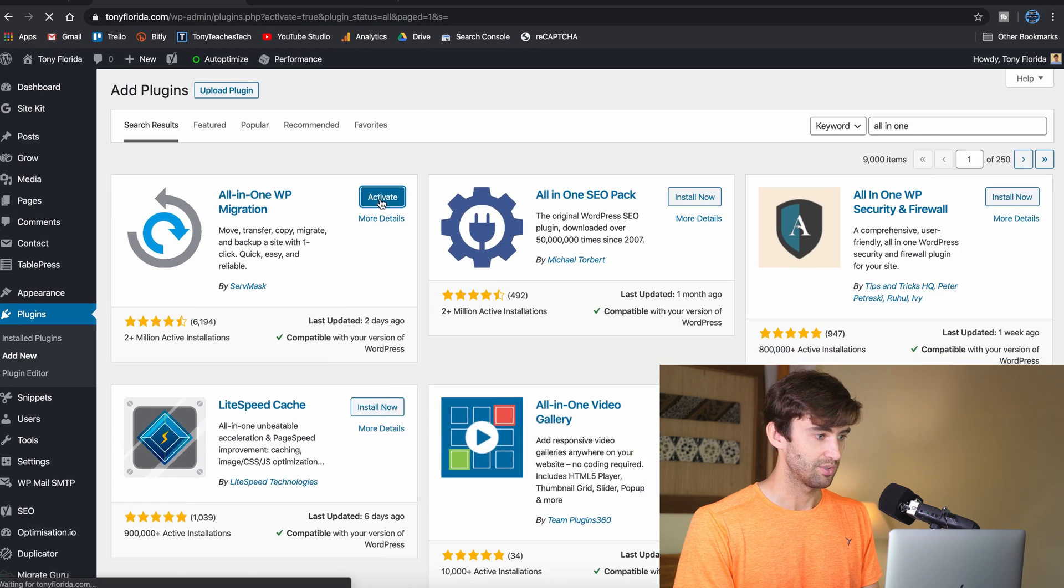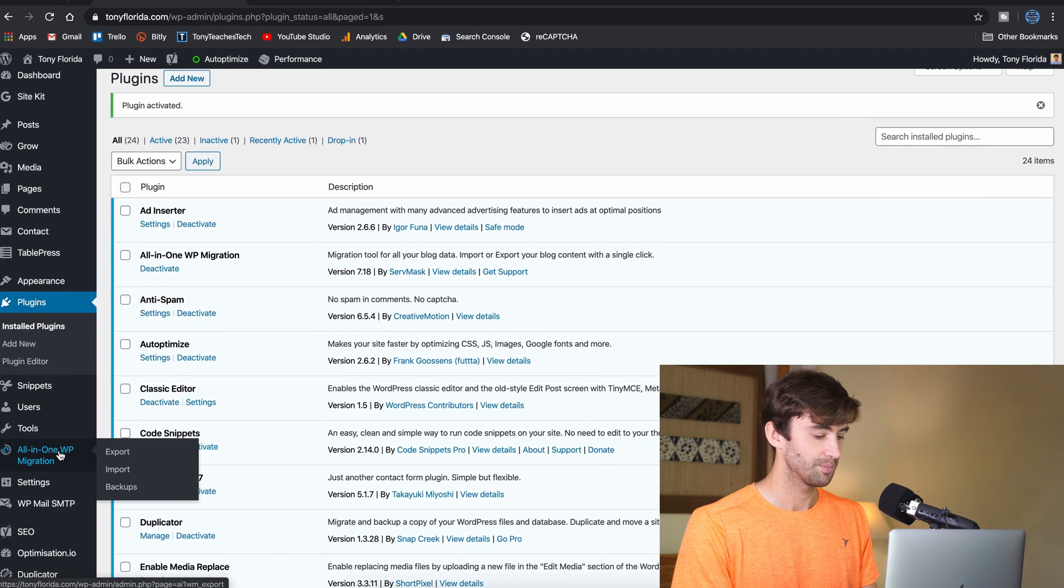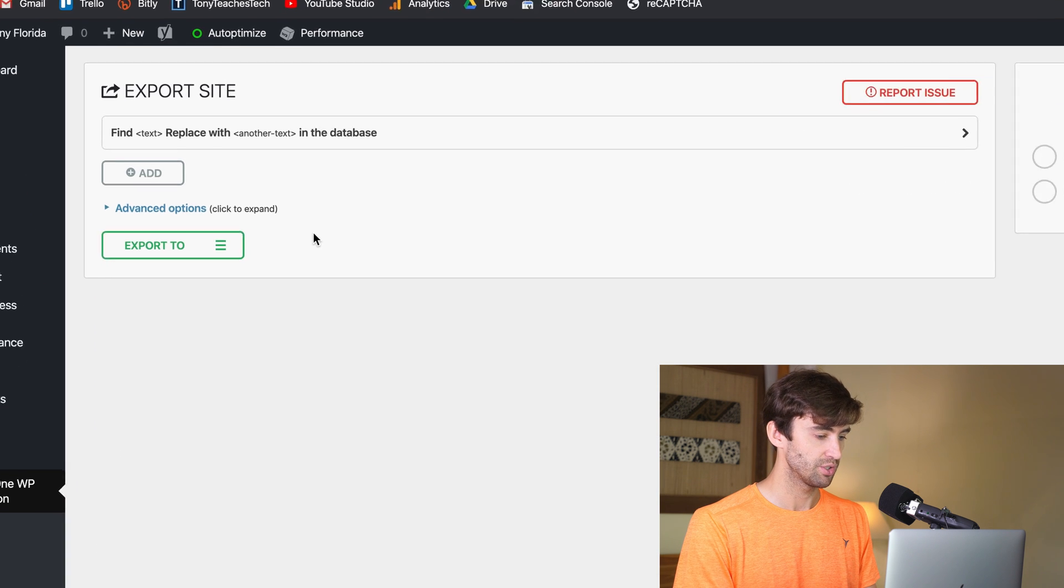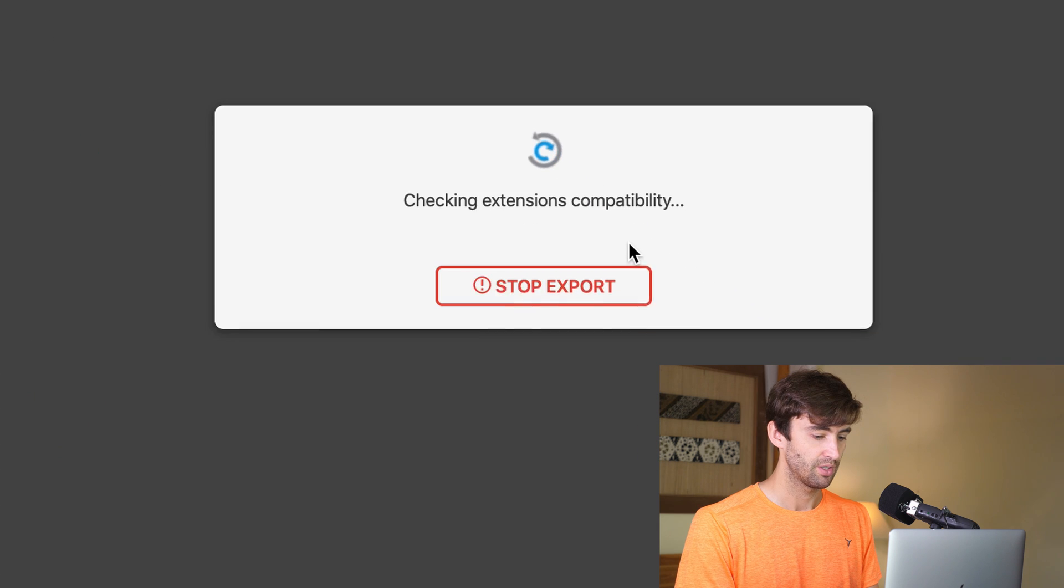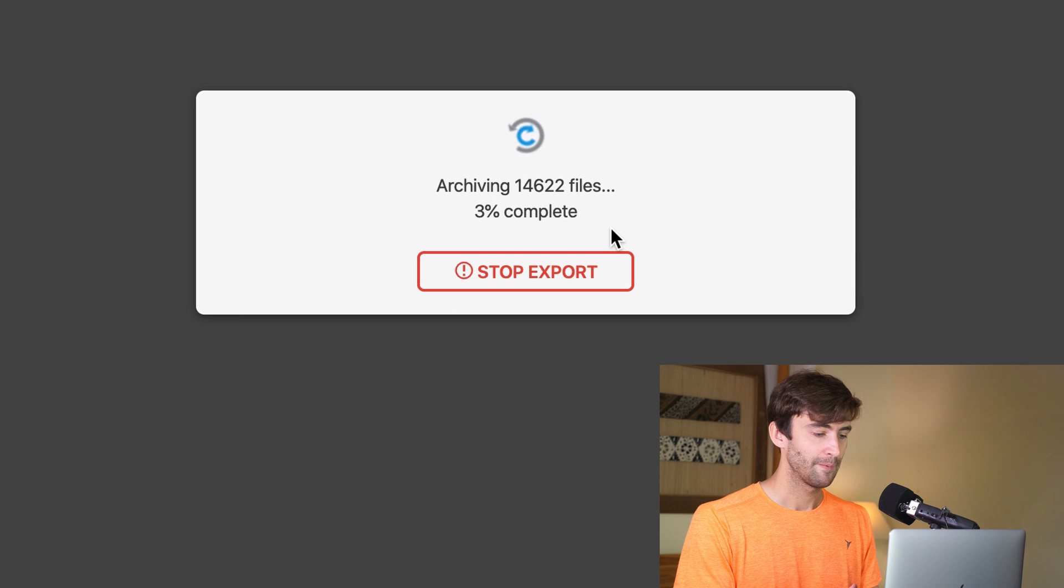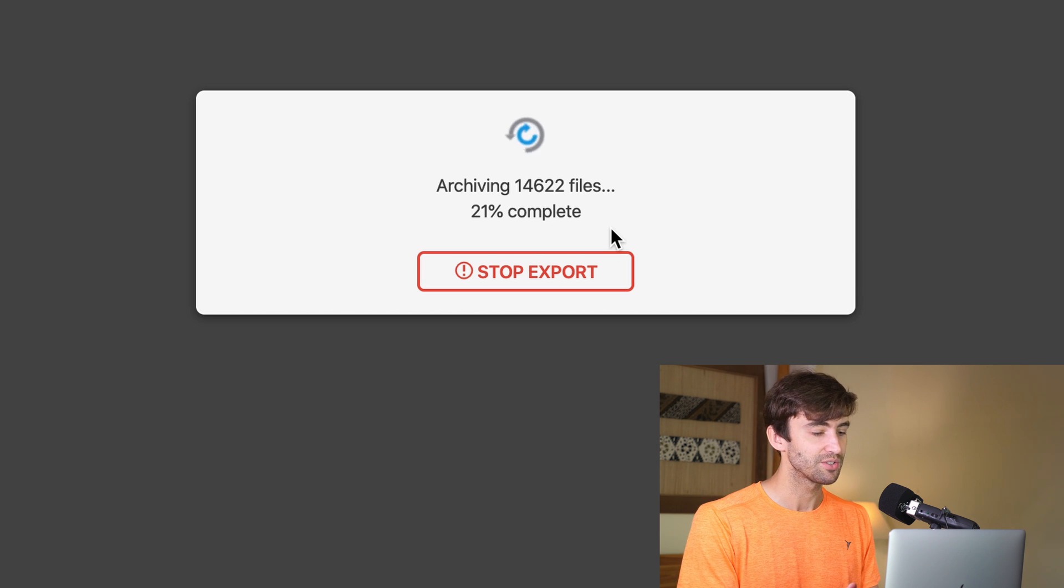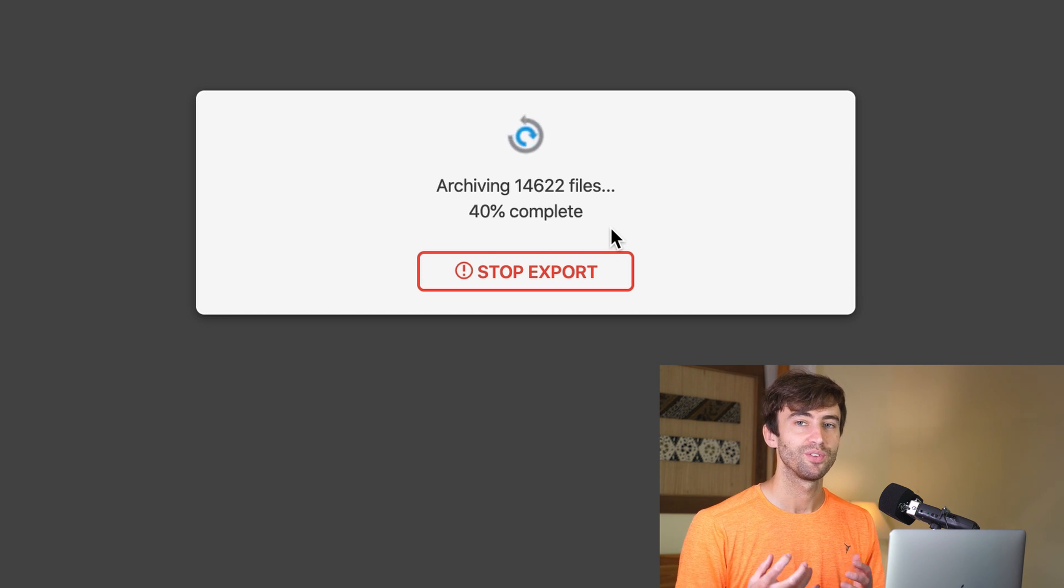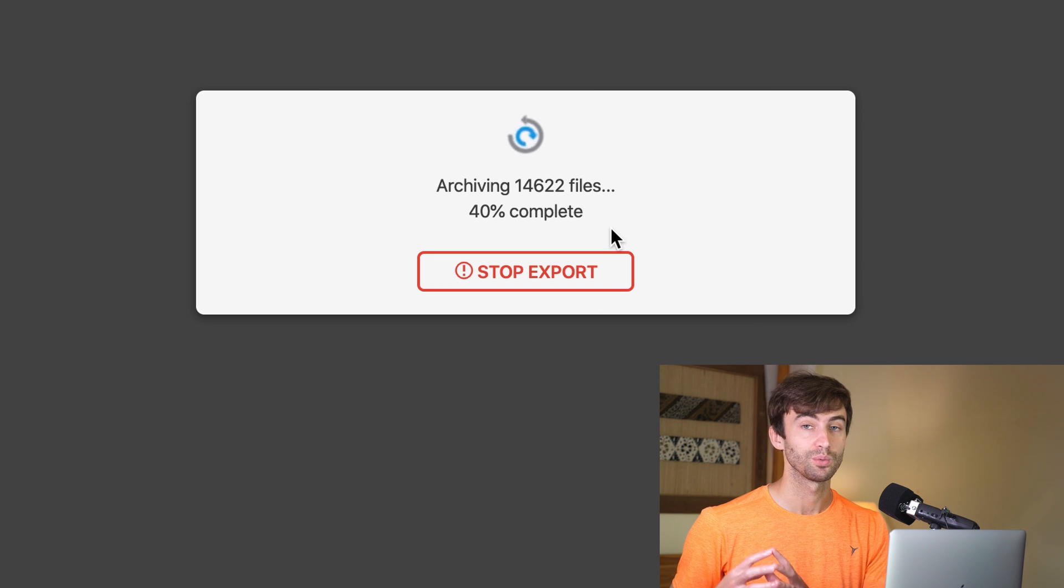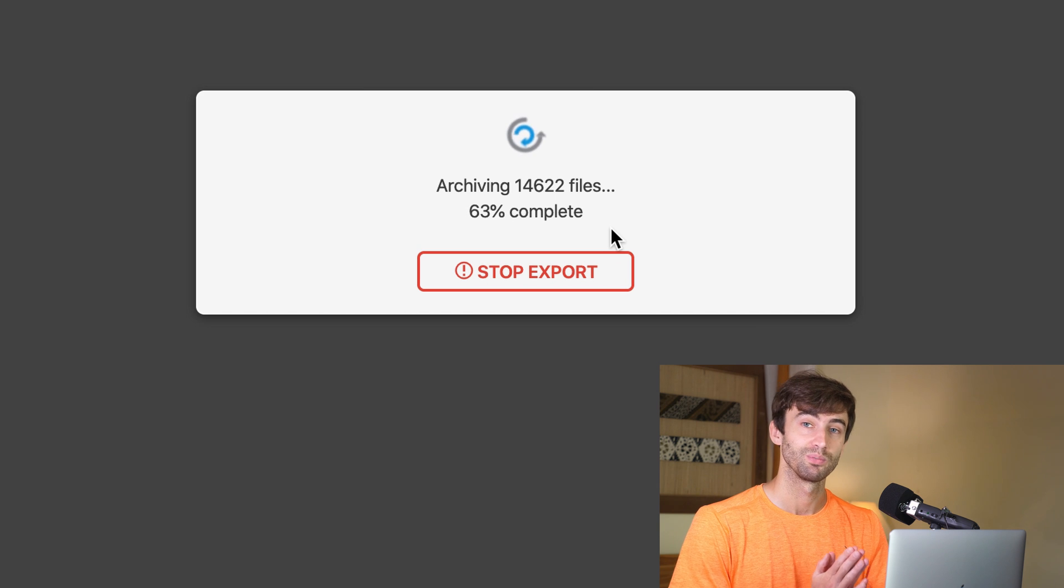Now once that is activated, we can see it on the left-hand side here. I want to click on the export section and we want to export to a file. So it's going to take all of your databases, your posts, everything, pages, pictures, images, and put it into a single file that you can then upload to another WordPress installation. So it's a very straightforward process.